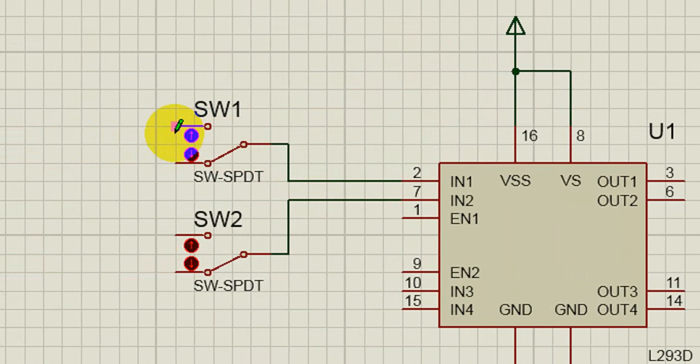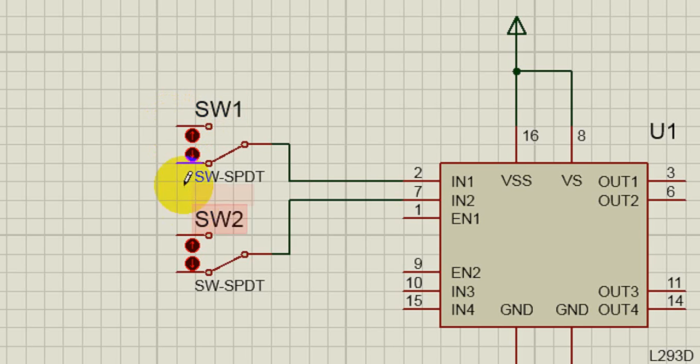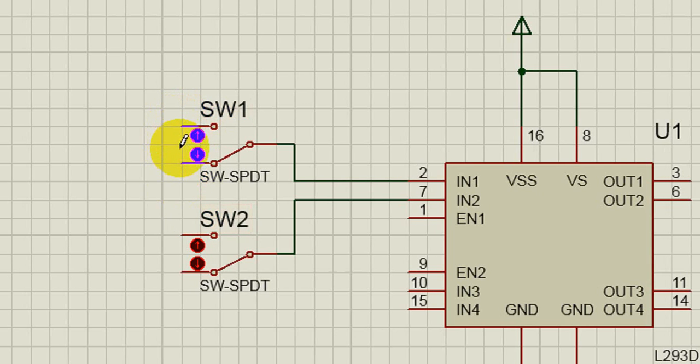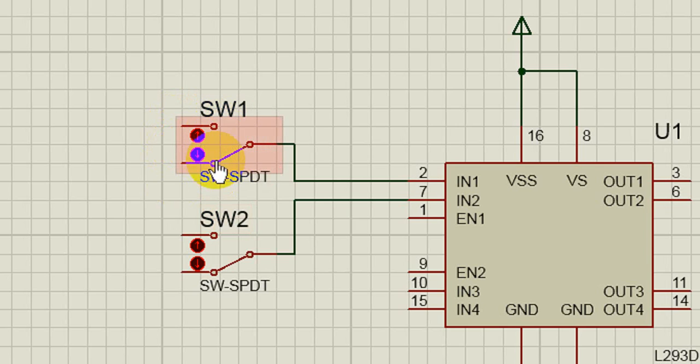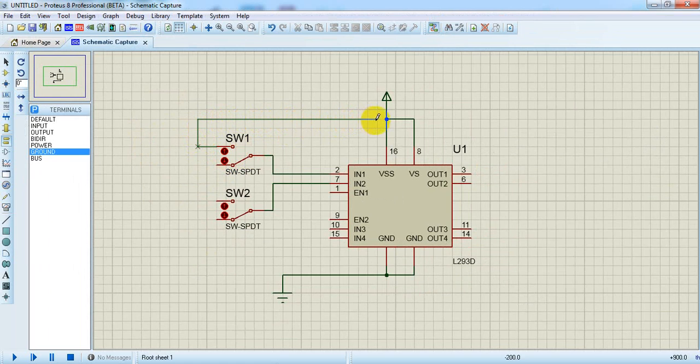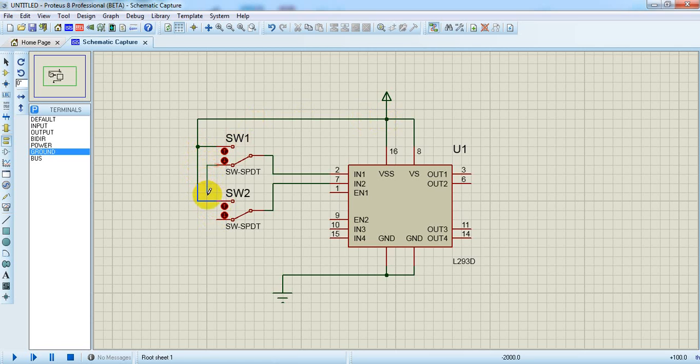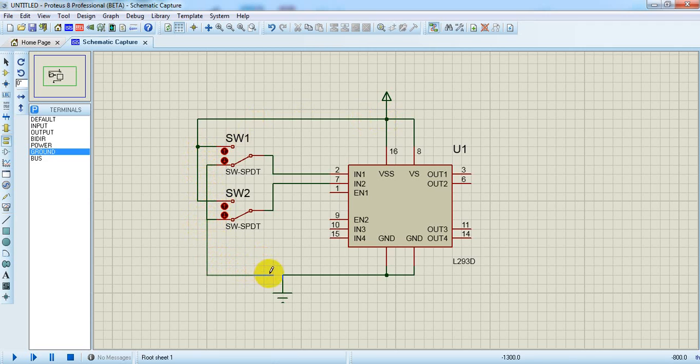Now we have to give Vcc and ground to the switch, then only we can trigger between Vcc and ground. Let's connect the top end of the switch to Vcc and the bottom end to ground.